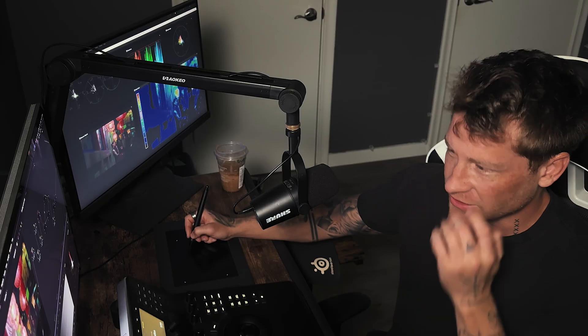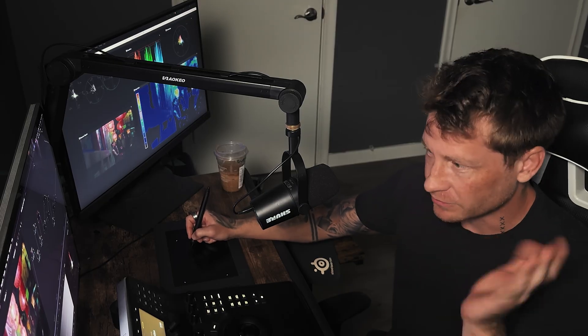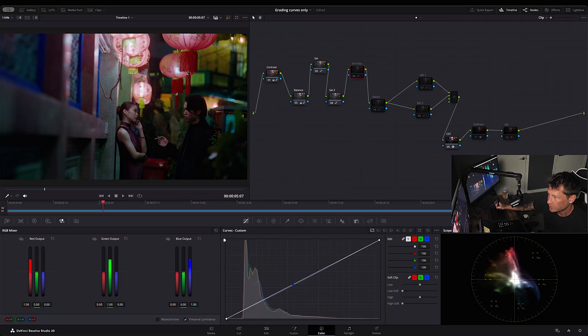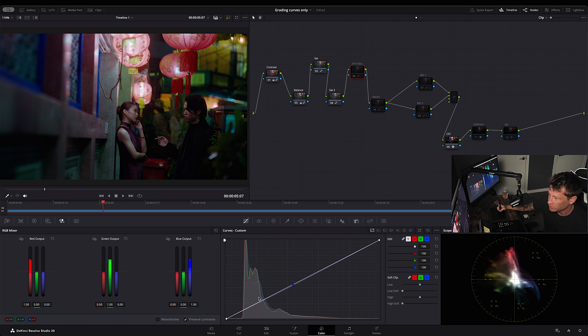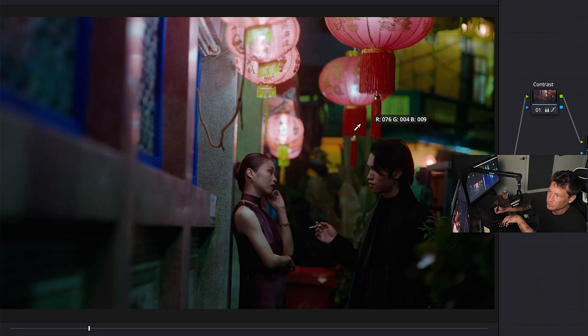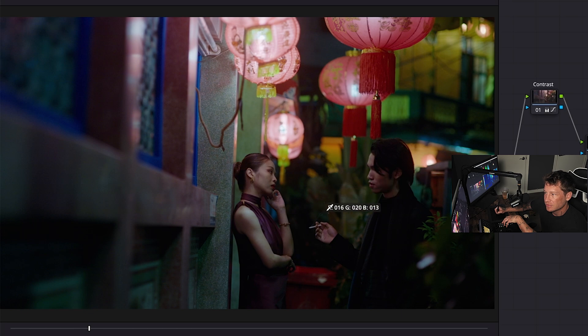And then my second adjustment, or my trim. I felt it was missing something. So I went back into my curves and I pulled down a bit on the blue to add a bit more green. And you can see it here, just to add a bit more color to the shot.